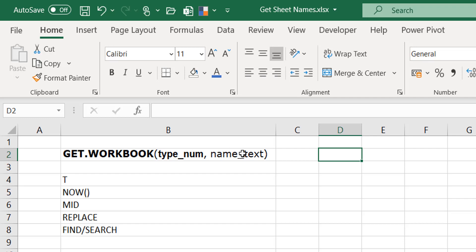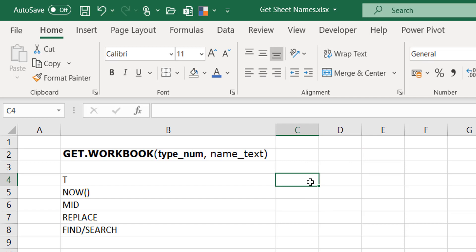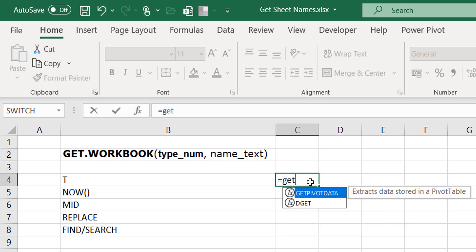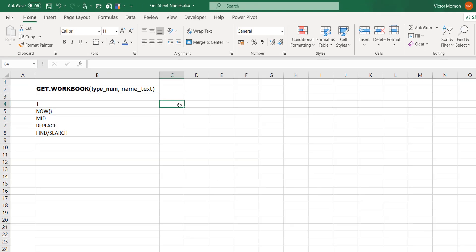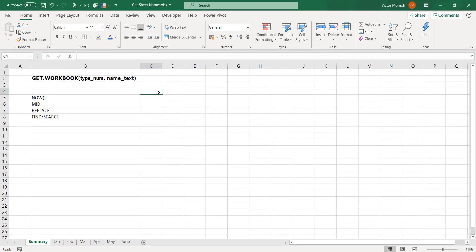The name_text argument is the name of the workbook. If you omit it, it performs those functions and gives you the properties of the current workbook. If you want to get the properties of another workbook, you put its name in the name_text portion in double quotes as a string. The interesting thing about GET.WORKBOOK is that it doesn't work as a regular function — you can't just type GET.WORKBOOK directly. You have to create a named range using it.